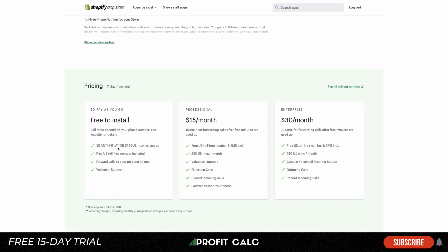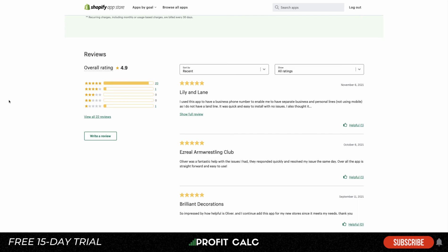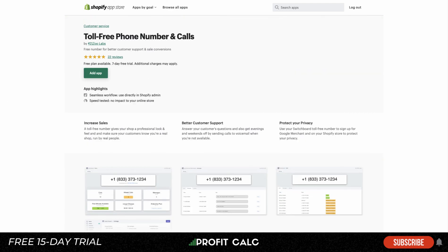In terms of plans, there's a free-to-install pay-as-you-go option, which is nice since there's no minimum monthly commitment — useful if you don't get many customer calls, though rates will vary. If you switch to a monthly plan, you get 10 cents per minute for call forwarding after free minutes are used. At $25 per month you get up to 250 minutes, and at $30 per month you get 750 US minutes. Overall it has great reviews — a 4.9 rating from 20 reviews.